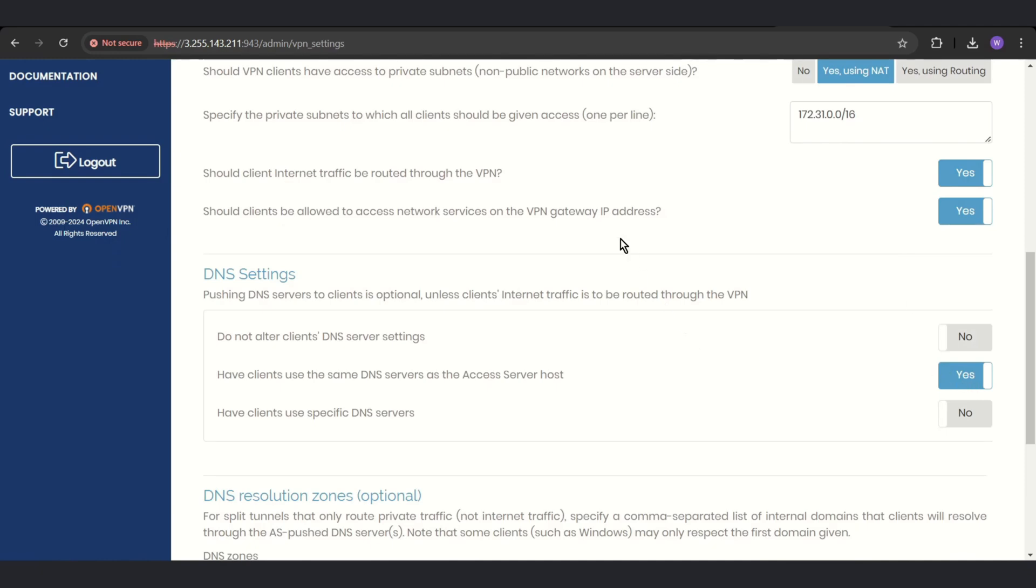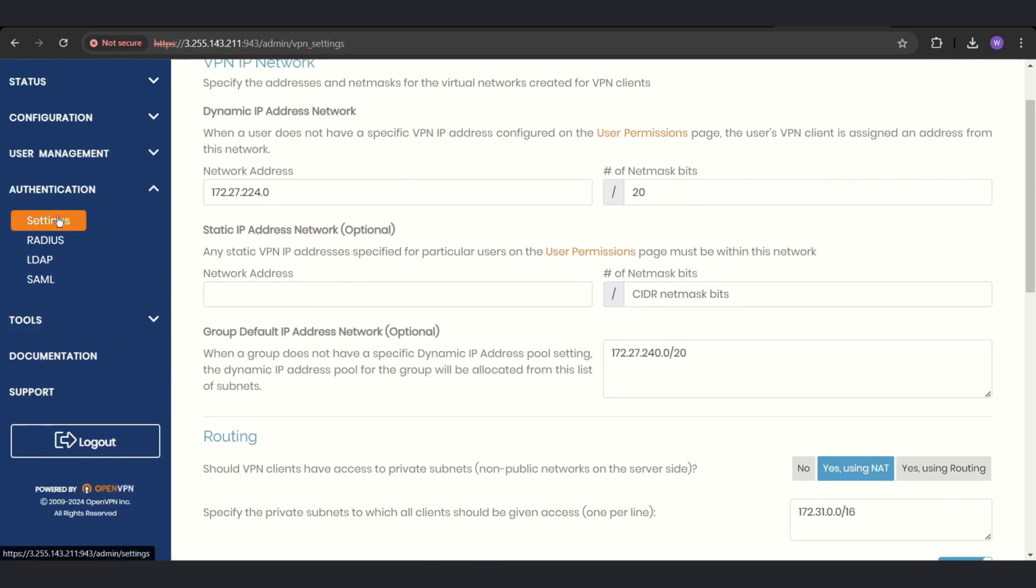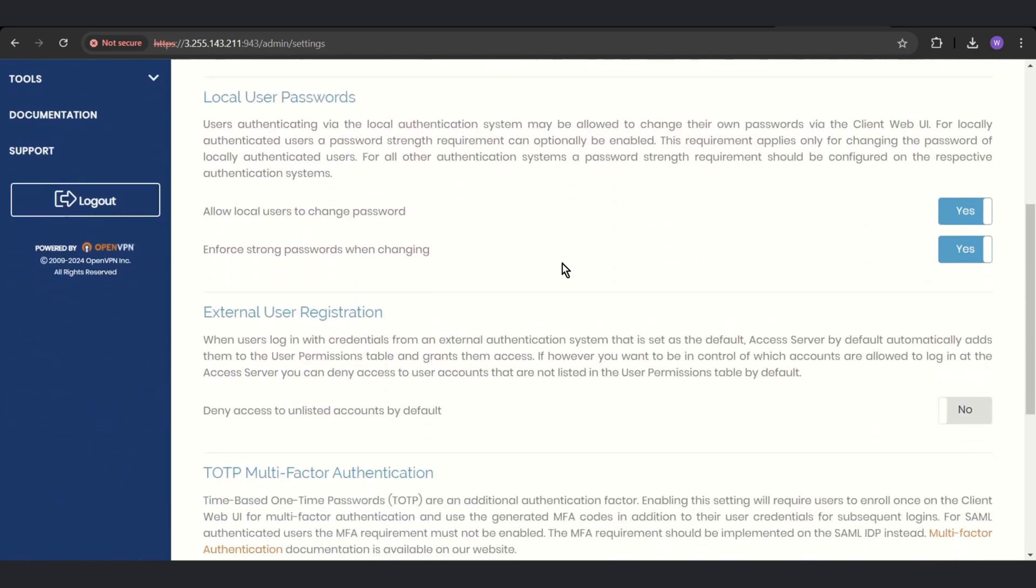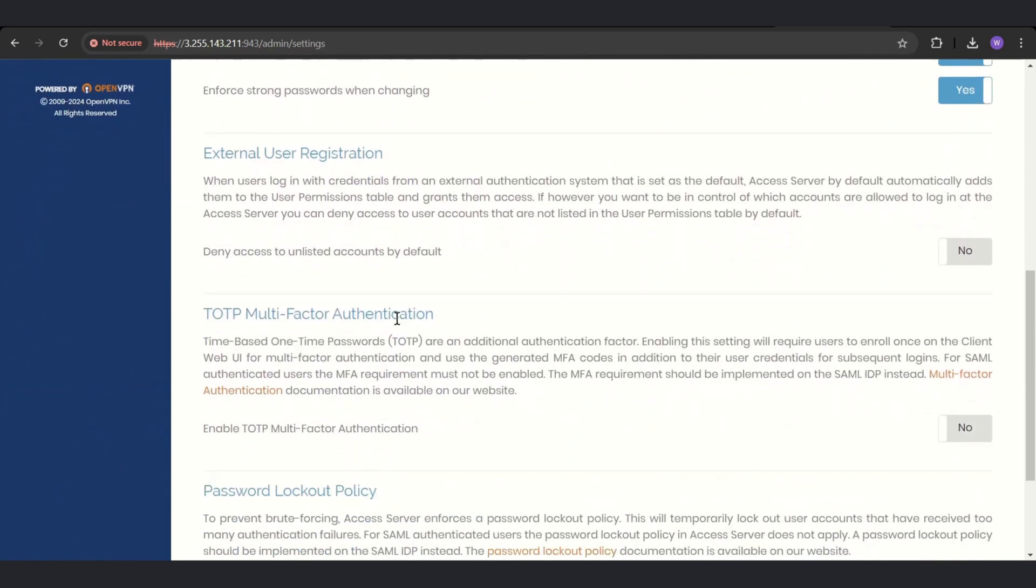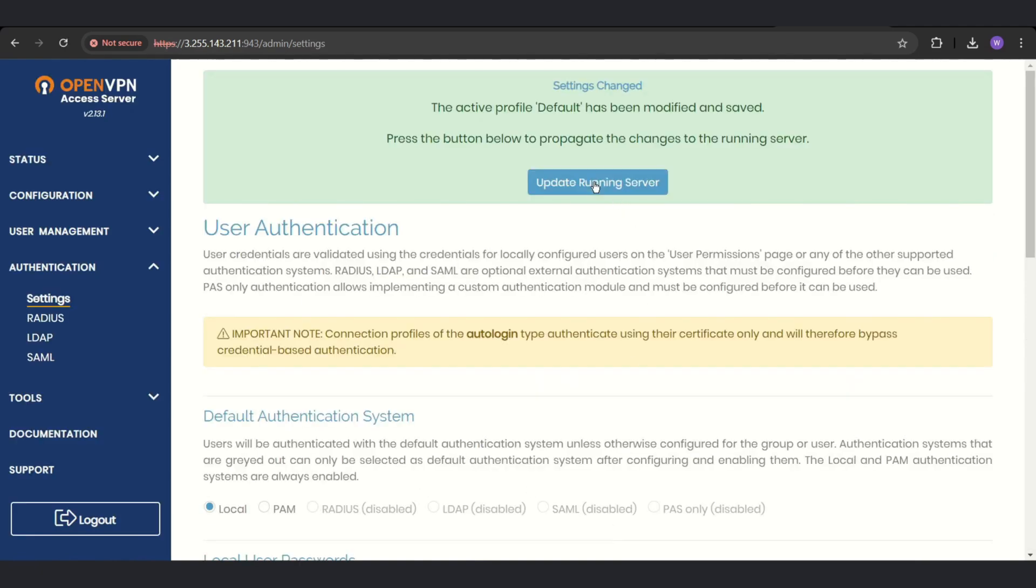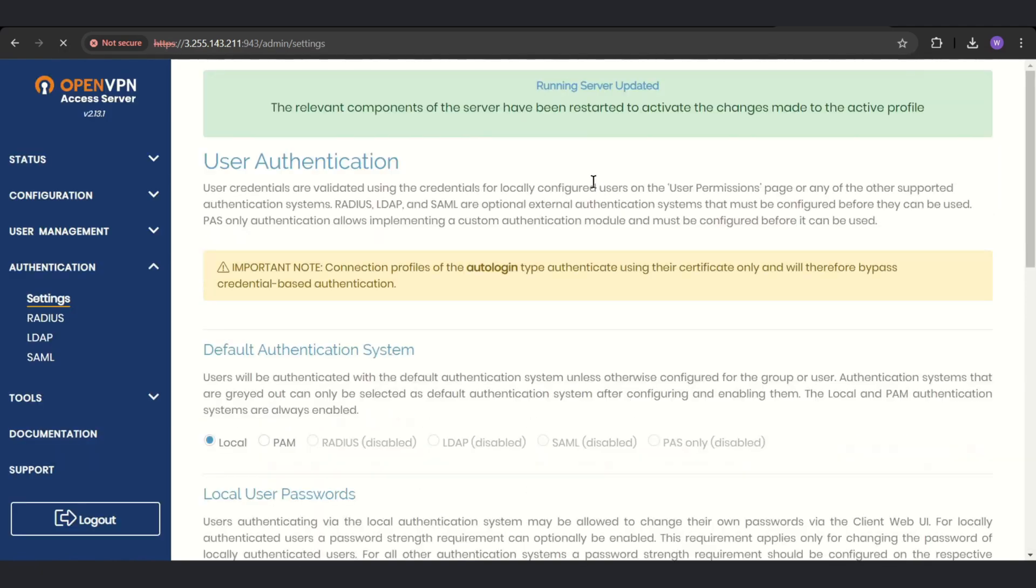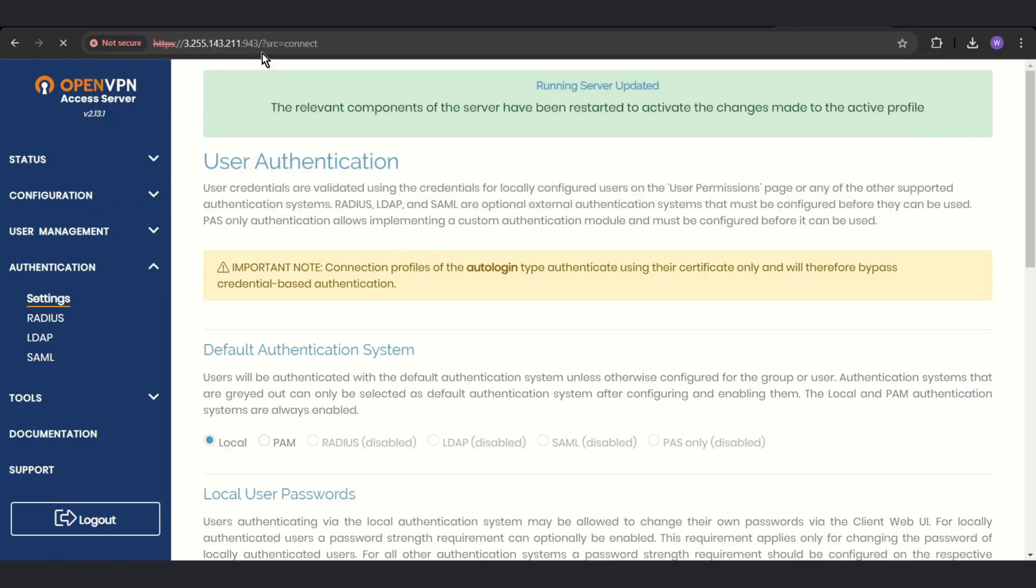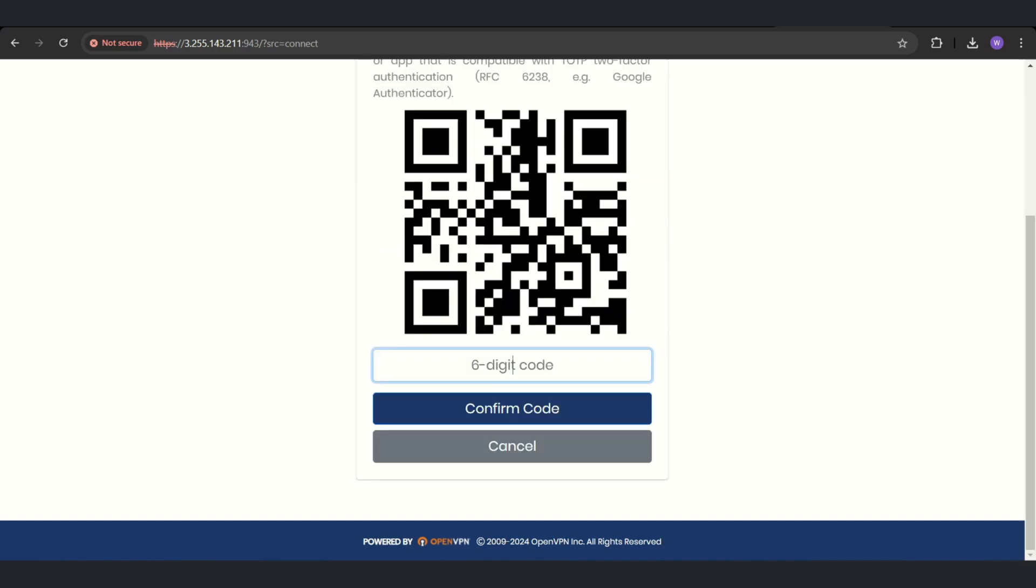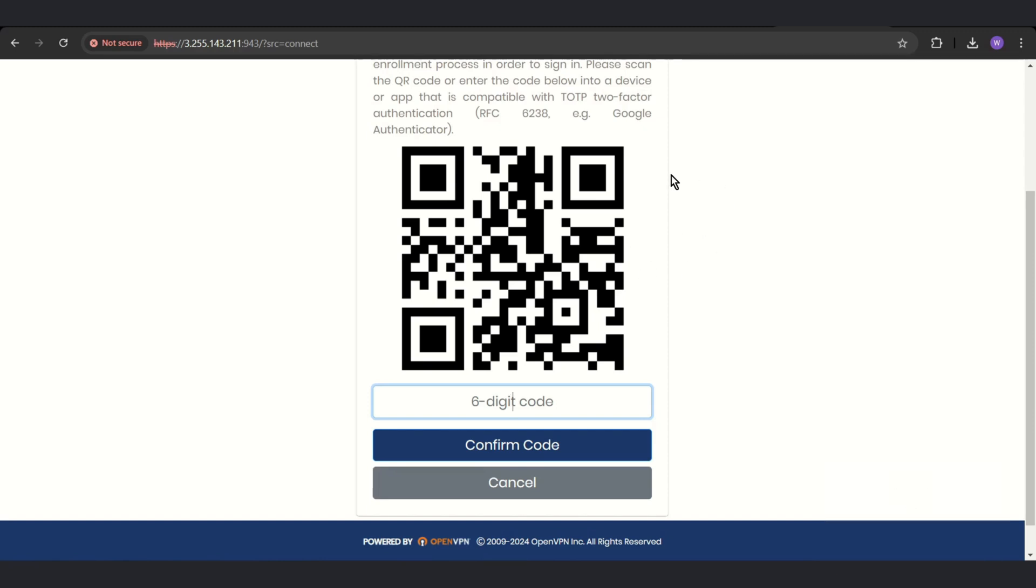Okay, now we can set up the MFA. Go to authentication settings and here it is, multi-factor authentication. Just change from no to yes. Save settings, save settings, and update running server. Okay, so you can log in again. OpenVPN password, signed in, and oh yeah, multi-factor authentication. Okay, now you can scan your QR code and set up MFA. Okay, now you can just open your app, scan the QR code and enter the six digit code, config choice, and yeah it's ready.